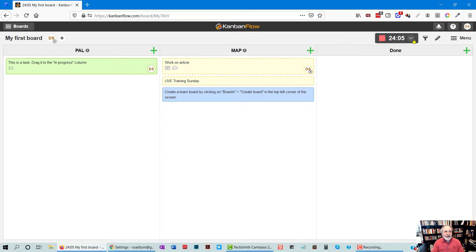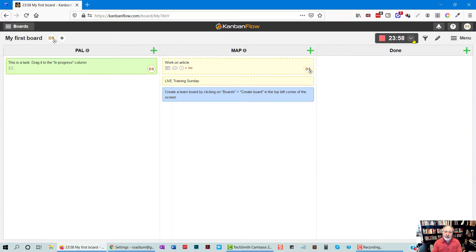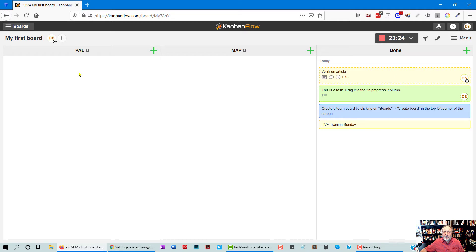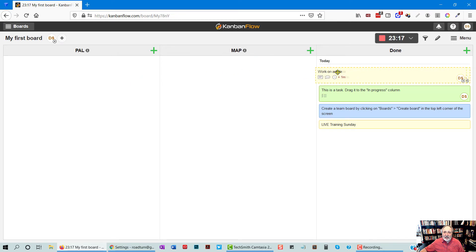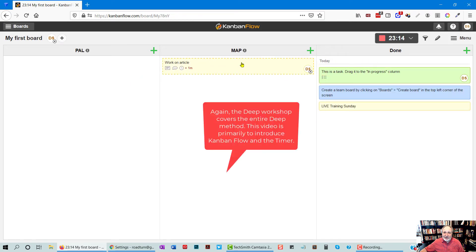See you soon. Try Kanban. Try doing the Pomodoro sessions. There's other apps you can get for Pomodoros, or you can use a regular timer. This PAL is going to fill up quickly. Don't worry about it. That's why it's called your PAL. It's there to take the load for you. Get it out of your mind onto the PAL potential activities list. You don't have to worry about it. The map, my action plan, that's where it all happens. Okay? See you soon.